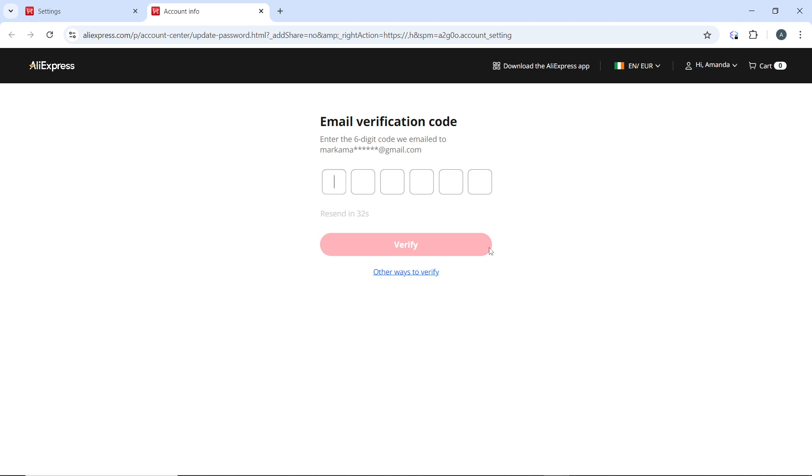And to verify, the next step is the prompt to enter your current password. And after doing that, it's going to take you to the next step.